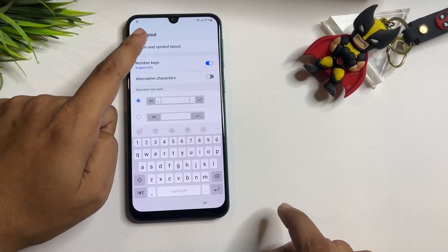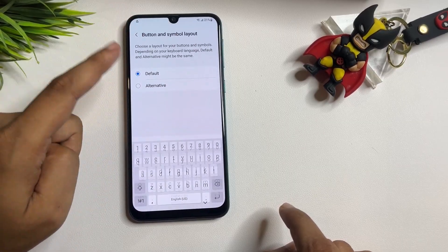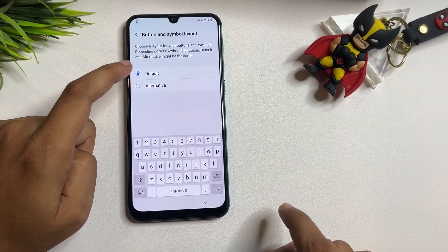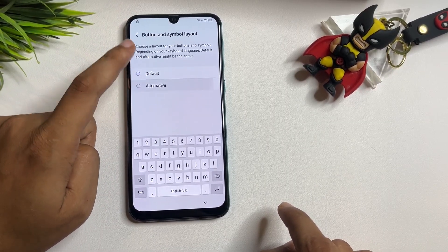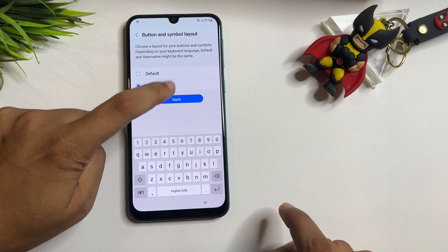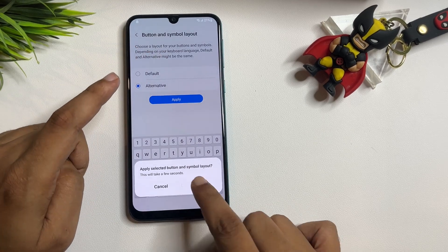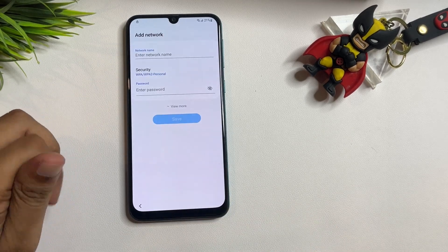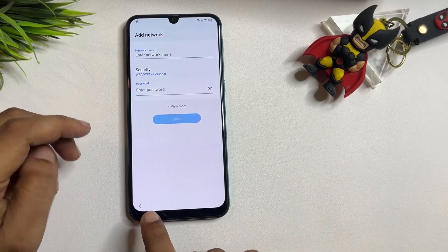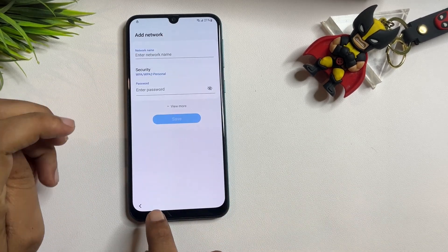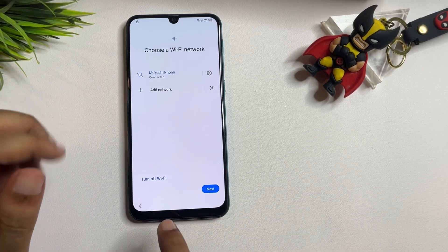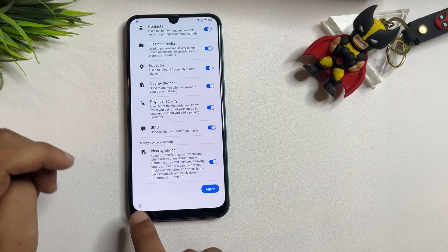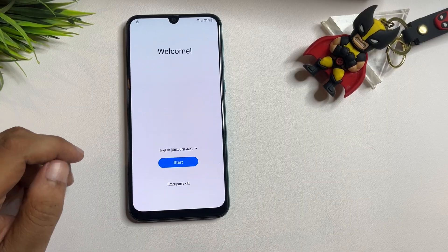The last change you need to make is the layout. Go to 'Button and Symbol Layout' and change it from Default to Alternative. Tap Apply and OK. Now all the settings are done — go back and reach the starting setup page again.